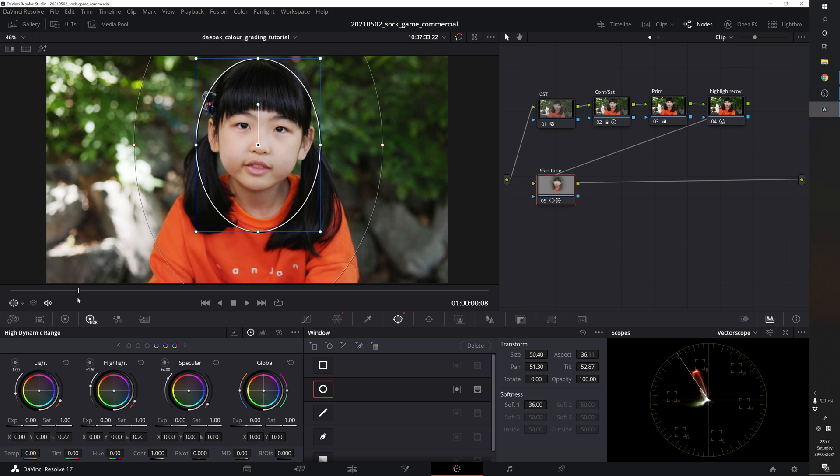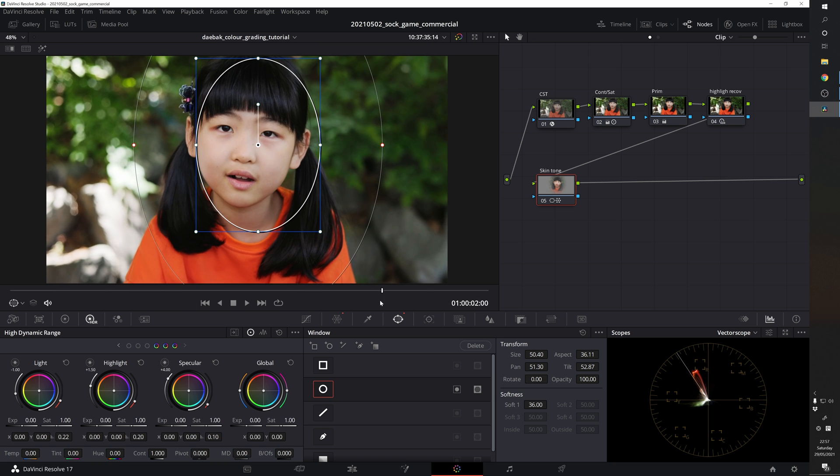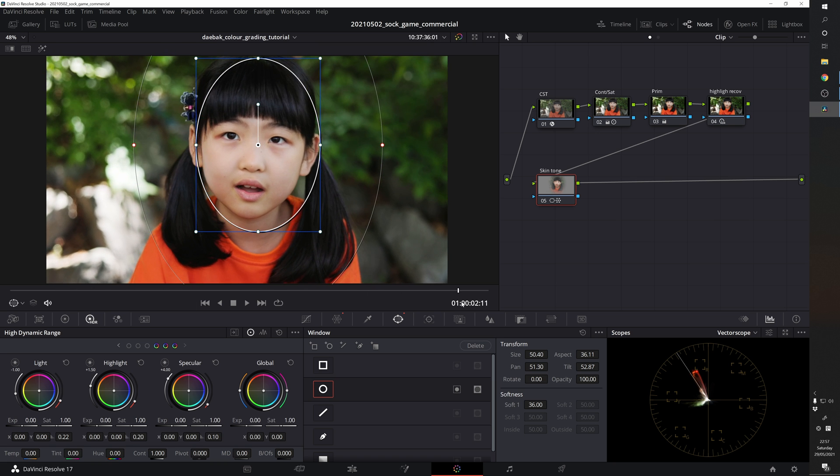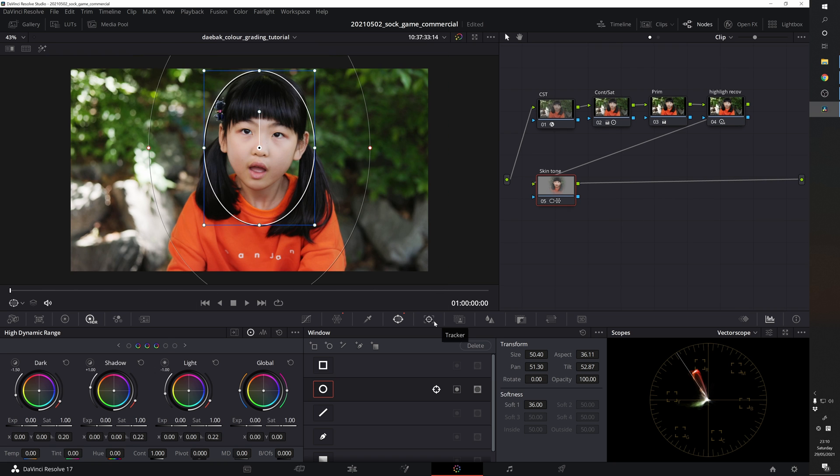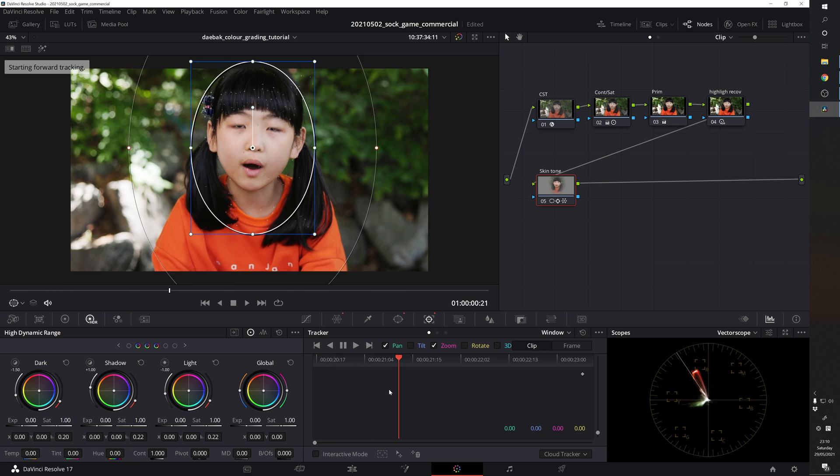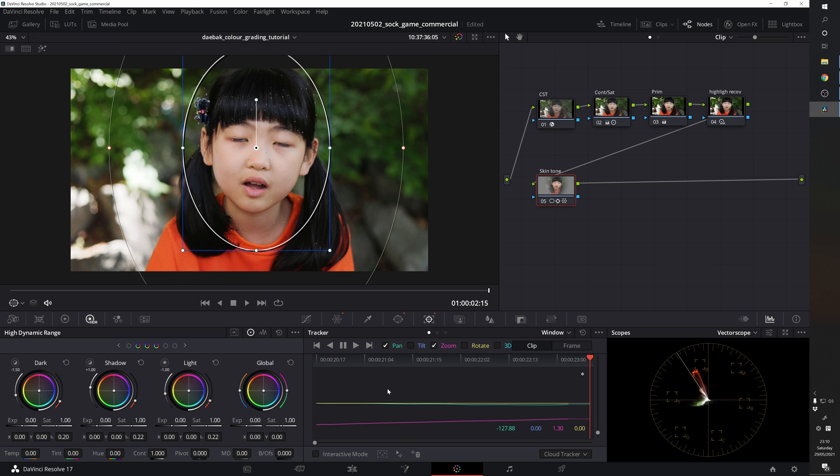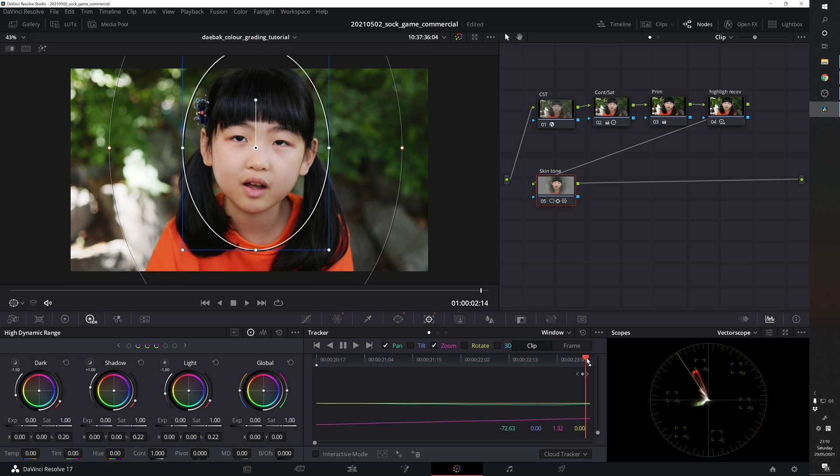However, as you play the video, you see that this window needs adjustment. Let's go to the tracker tab. Disable tilt rotate and 3D and start tracking. That was really clean.